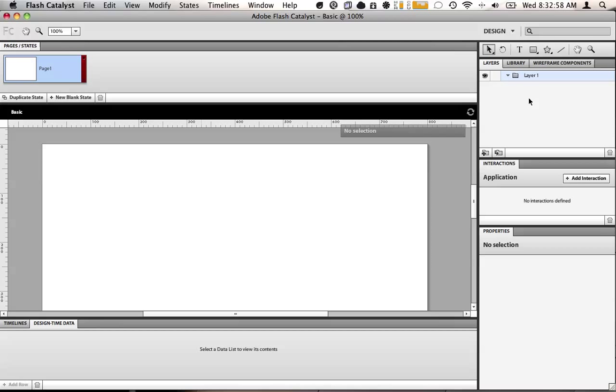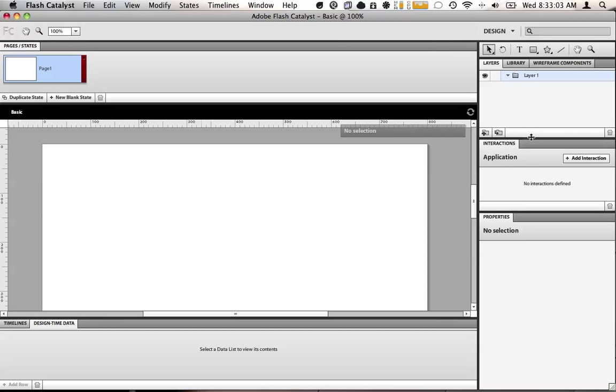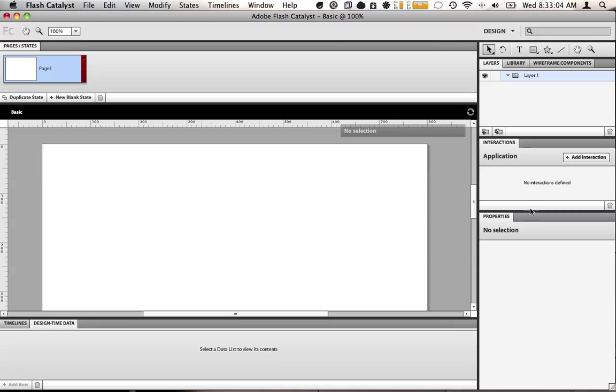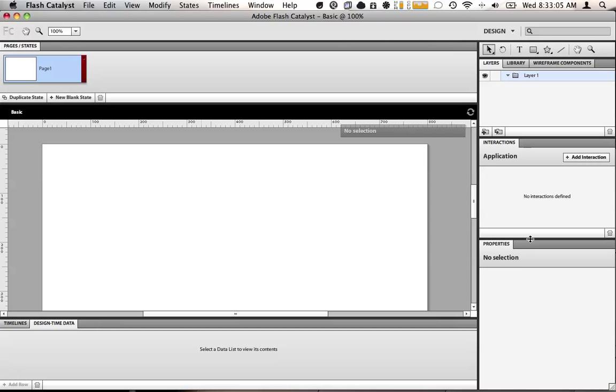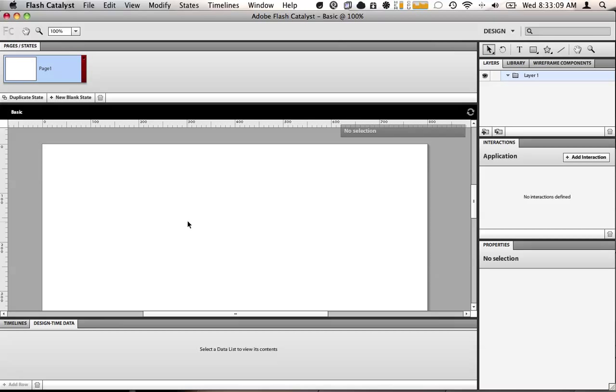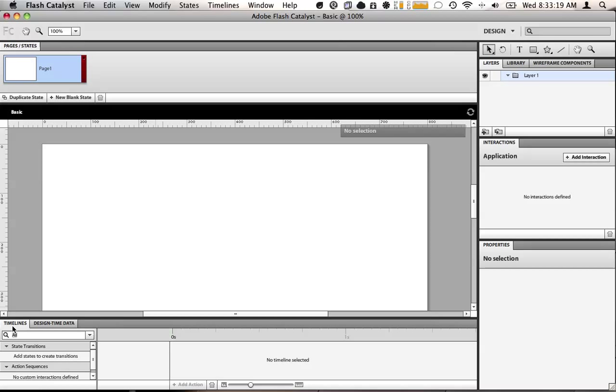A library which has all of our images and other objects that we might put into the project. We have layers like Photoshop. Down here we have interactions which is where we define interactions between buttons and other components. Down here are the properties which will show when we actually have something selected. We have design time data which is used when you have a data grid on the application. You can edit the data from the grid right here. Timelines is for building transitions between different states.